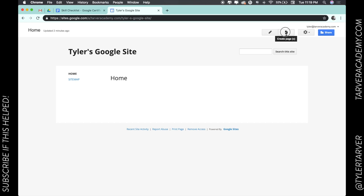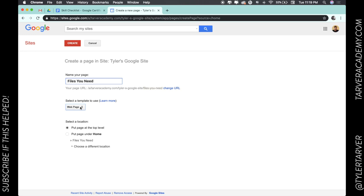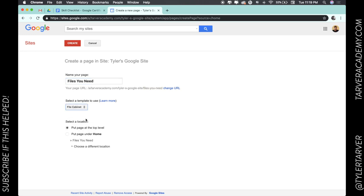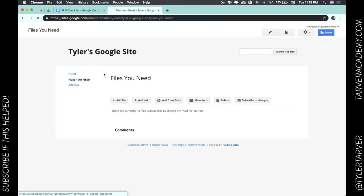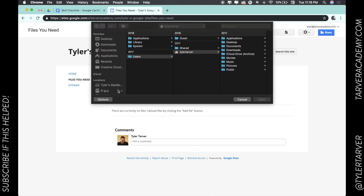So we're gonna go up here to create page, we're gonna click on that, then we're gonna name the page 'Files You Need.' And then we can click here under select the template, we can go to file cabinet template. All right, we're gonna hit create. It's gonna create that for us. Boom.